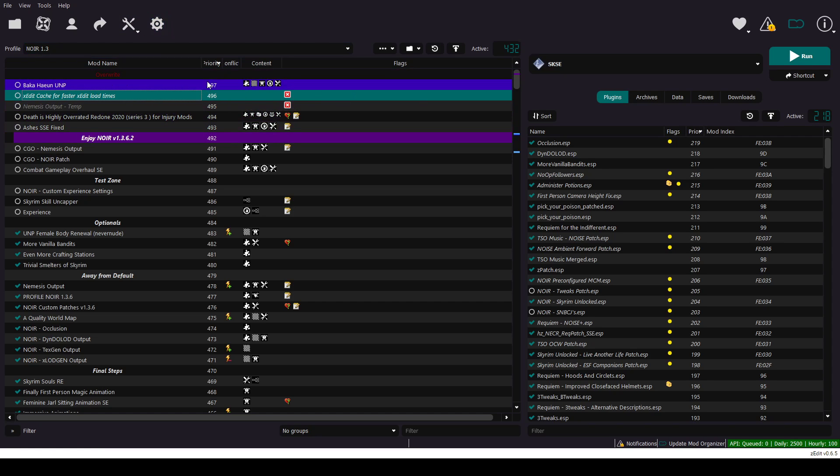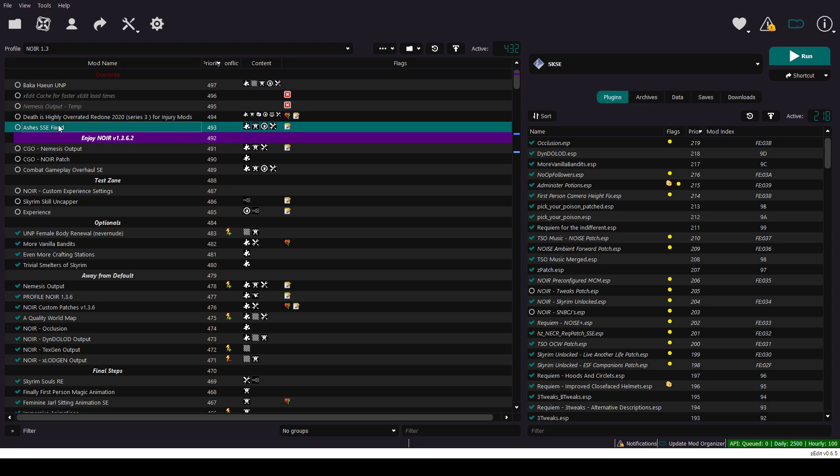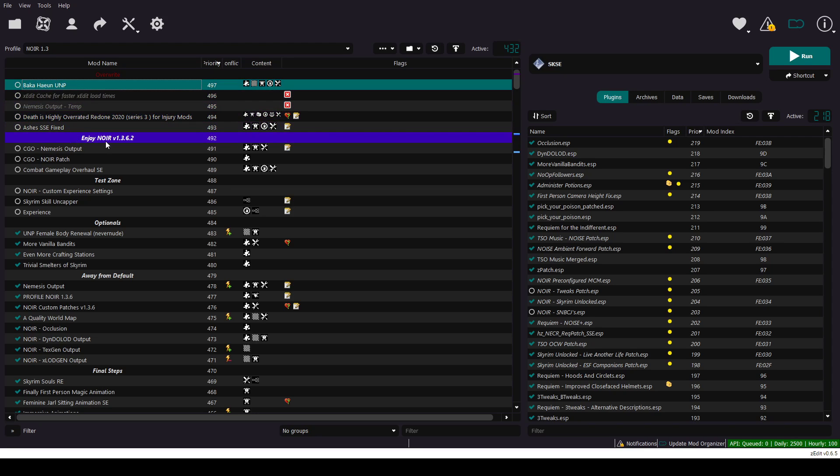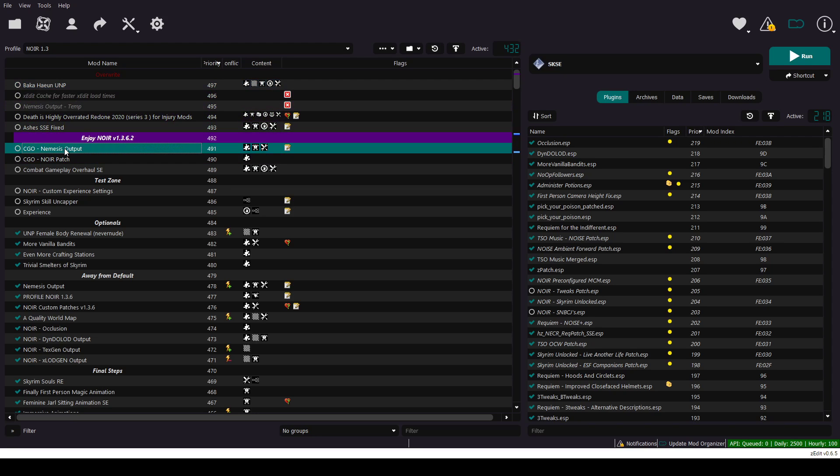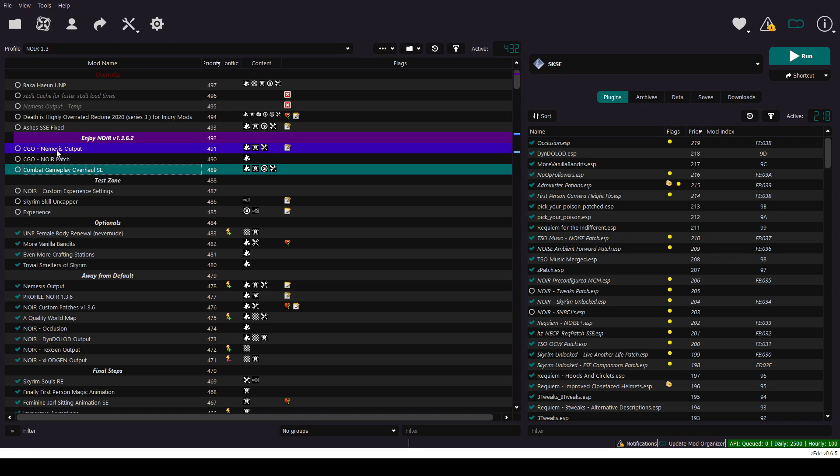These five mods, if they are not turned off already, turn them off and put them above this line. CGO, completely optional. I didn't like it, I turned them off.